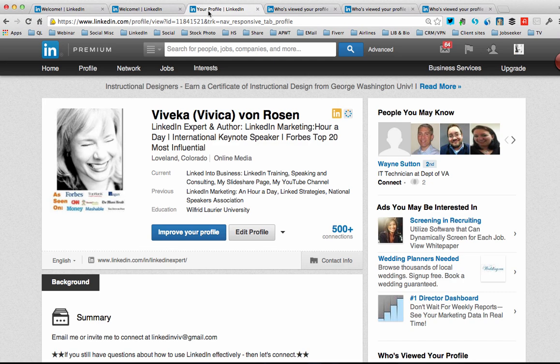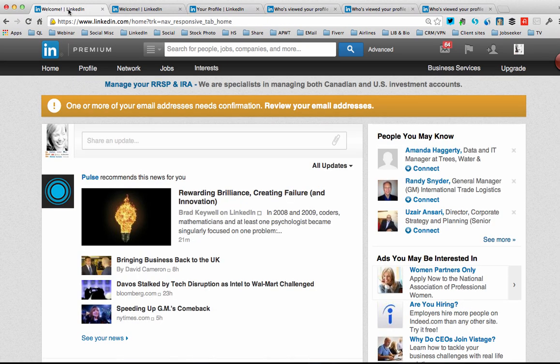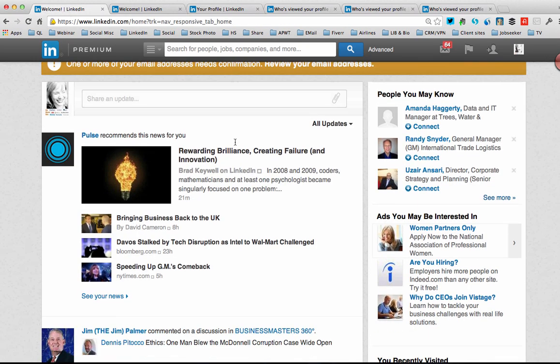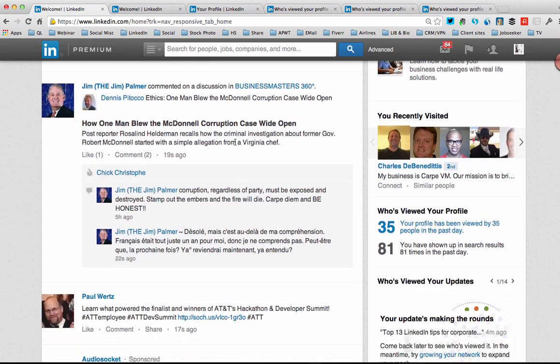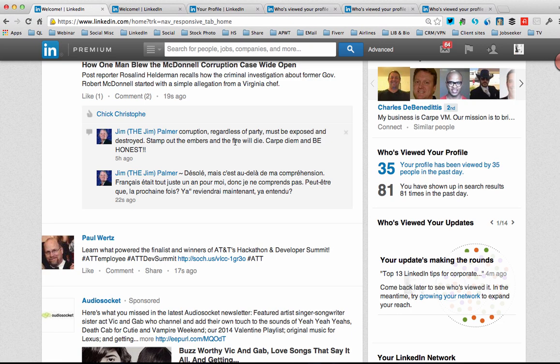Hi, this is Vivica Von Rosen. I wanted to introduce you to LinkedIn's latest iteration of Who's Viewed My Profile. In case you've never paid much attention to Who's Viewed My Profile, it's a really effective way for you to easily engage with people who are already interested in you.